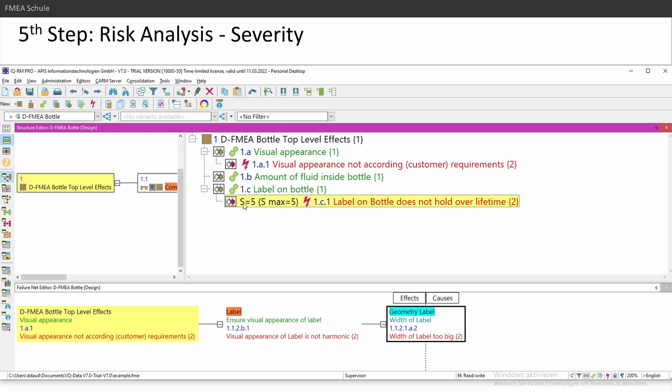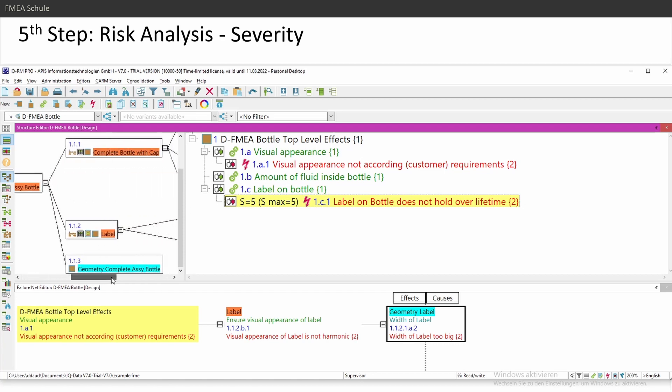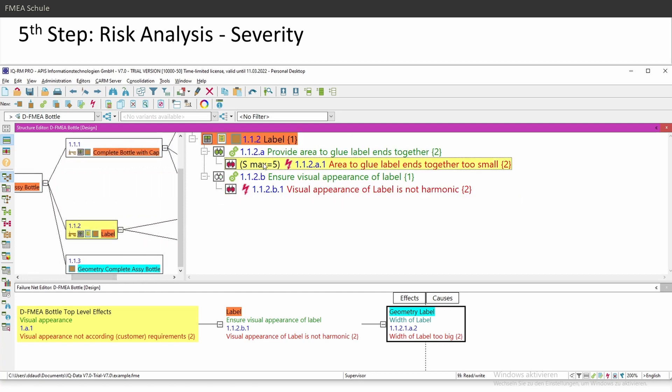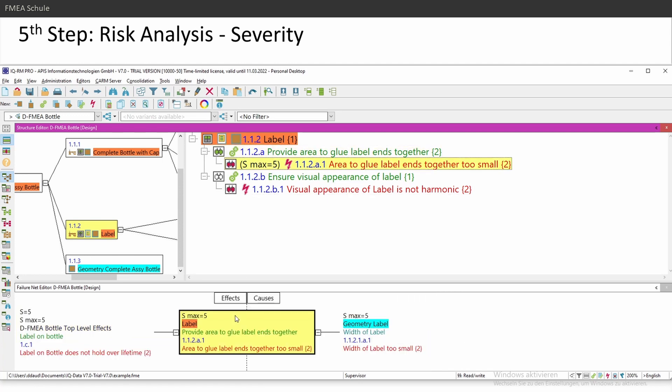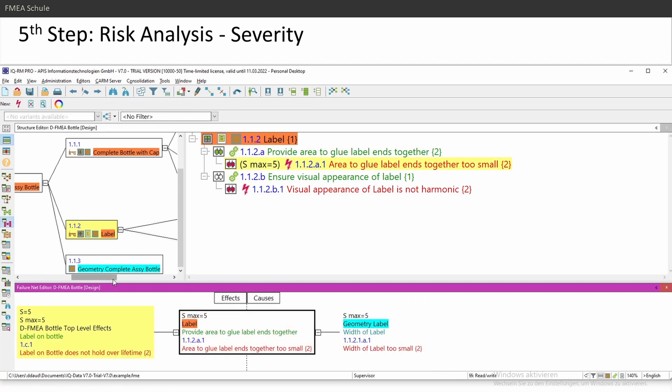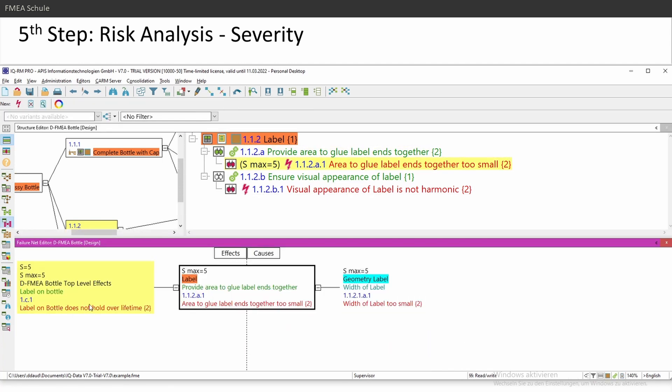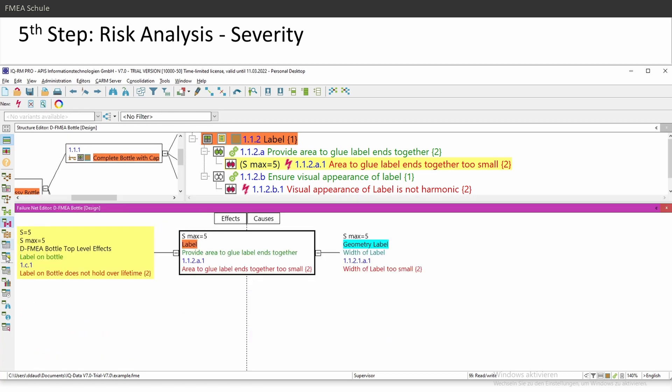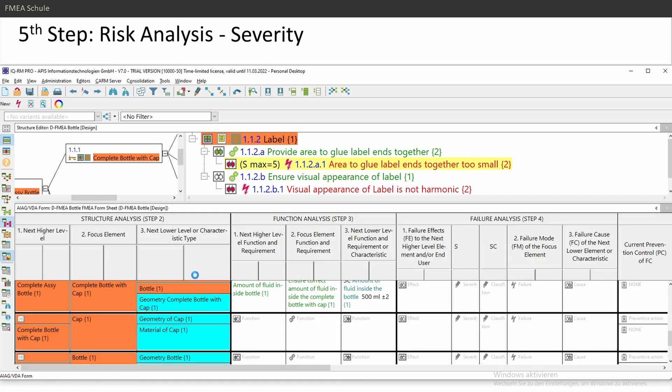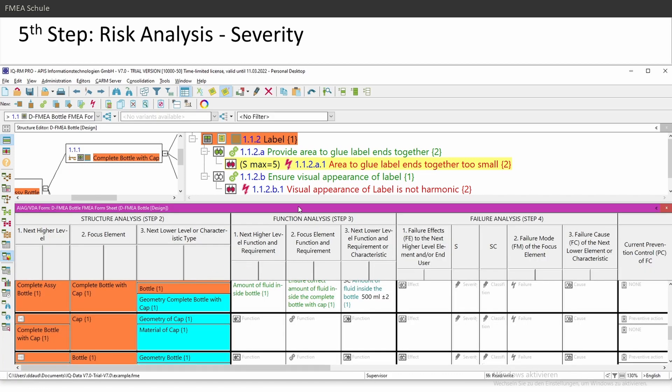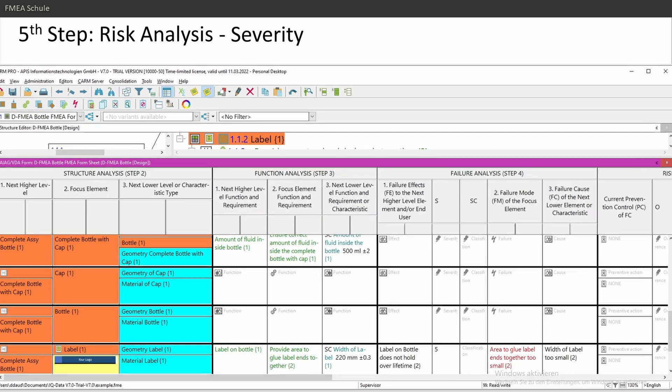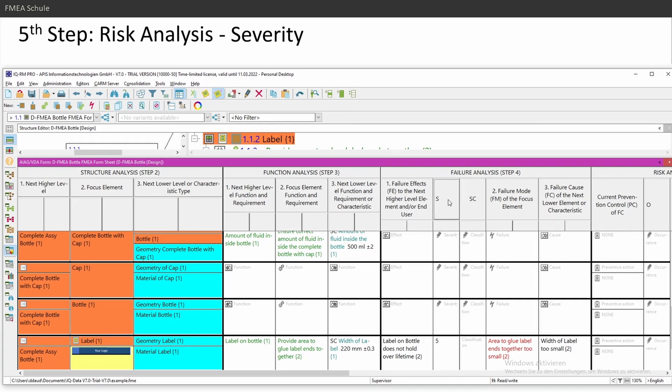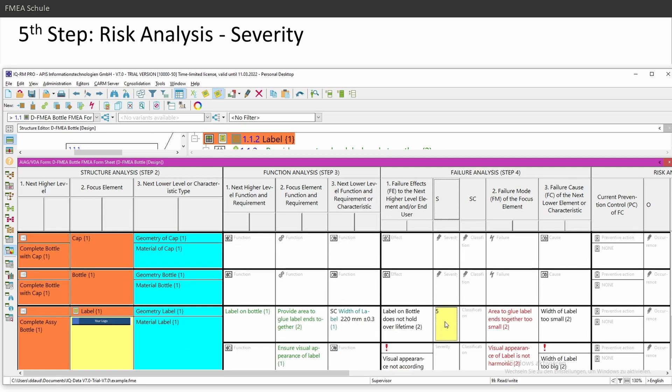You see here now both severity equals 5 and severity max equals 5. But if I go one level deeper, you will only see severity max. And this is also good to see because the severity max means if I have here more than one failure effect, then this will lead to a higher severity. So this is my severity max. So severity is located at the very top at the effect. Or if I go to my AIAG VDA form, I have it in this column severity. And if you insert here the severity, it will also appear on your failure effects. The severity is always linked to the failure effects.